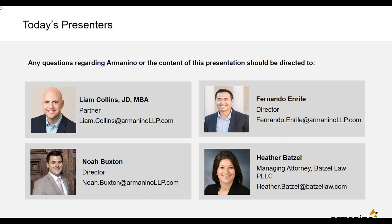I'll start by introducing Fernando. My name is Fernando Envile. I'm a director for the risk assurance and advisory team under Liam Collins — a pleasure for us to have you join us in this webinar. And I'm Noah Buxton, also a director in our risk assurance and advisory practice. I work day to day in SOC IT controls assurance work. I also lead our privacy practice here and have worked with dozens of clients already on GDPR assessment, controls implementation, and compliance reporting.